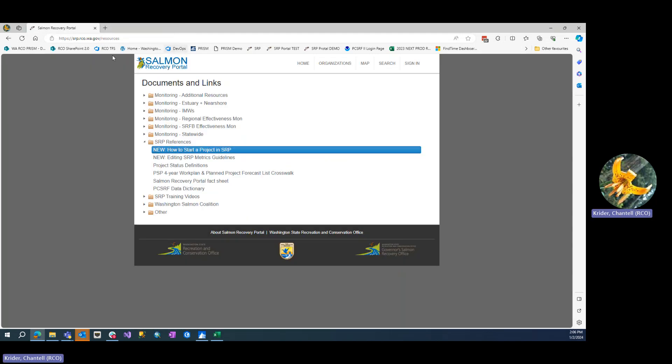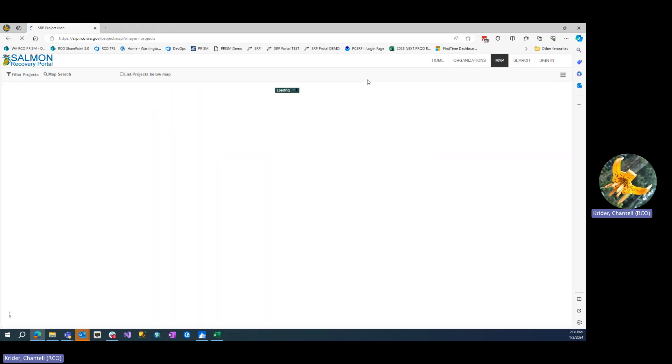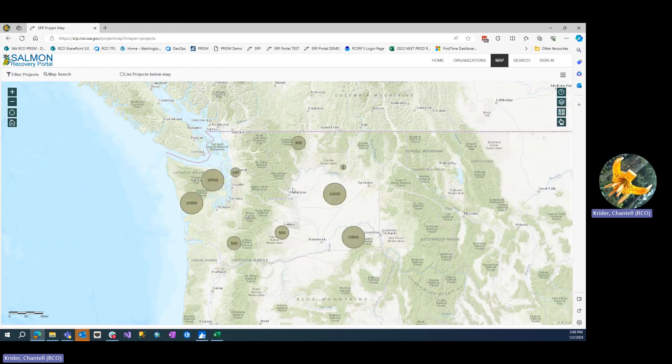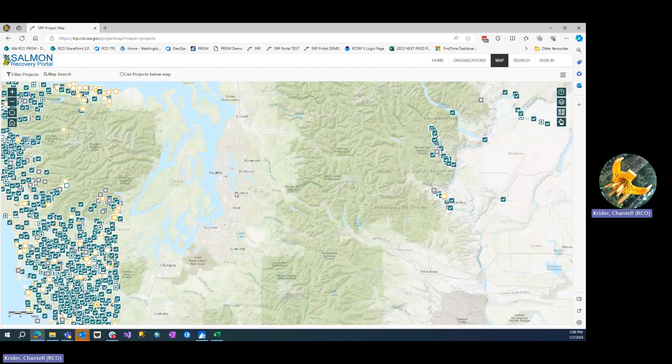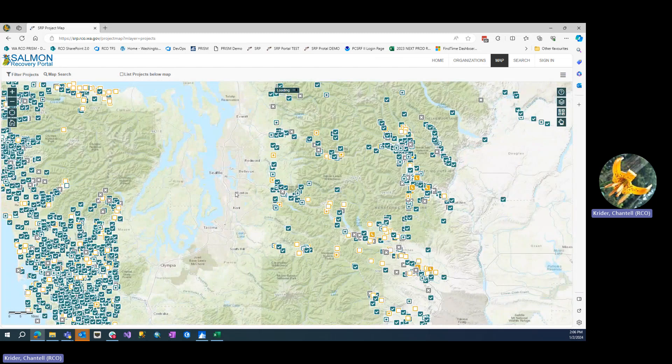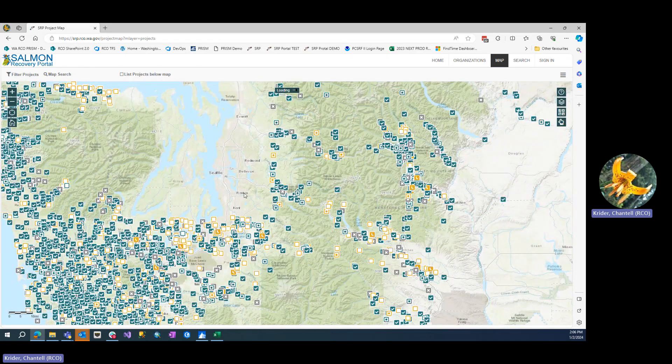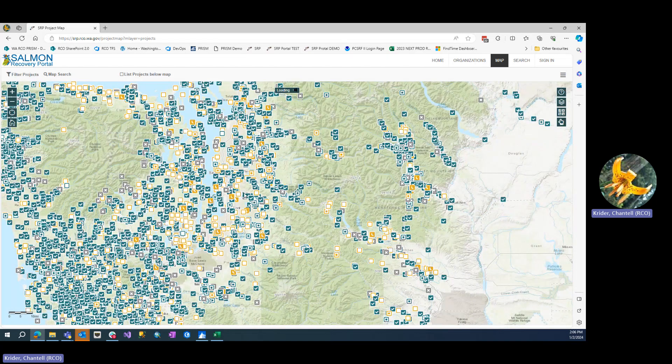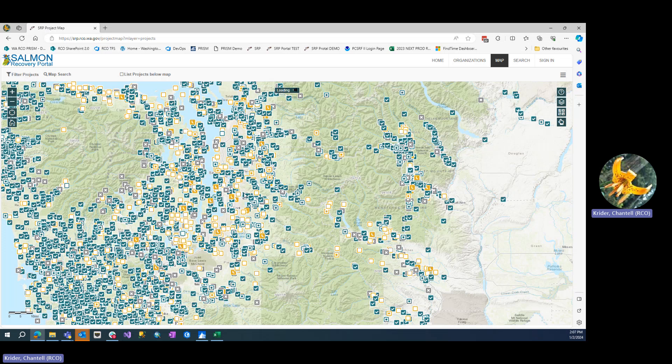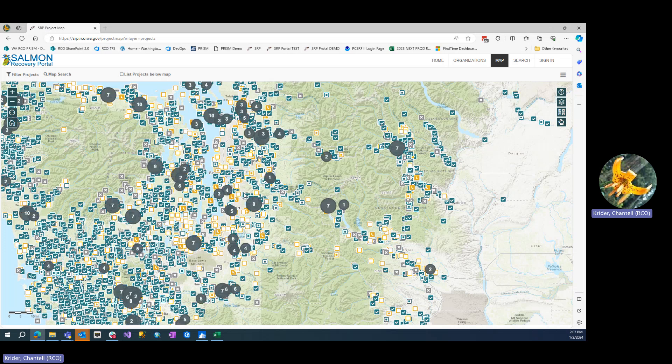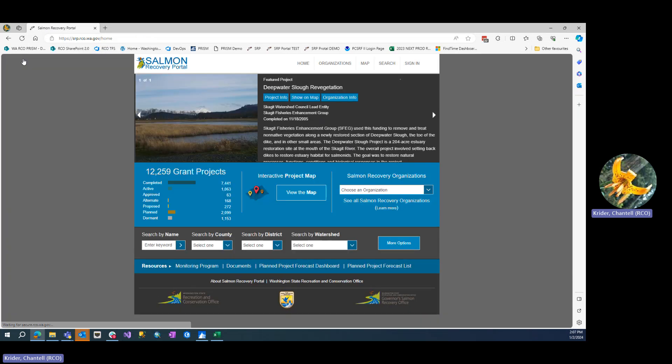While you're looking for projects in SRP, keep in mind that projects without a location will not appear on the map. Additionally, projects that have been marked private will not display on the public side. To help you upload projects that may be new to the Salmon Recovery Portal, your lead entity may have an upload template to assist you.